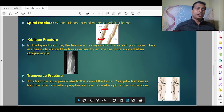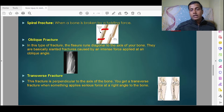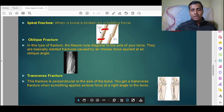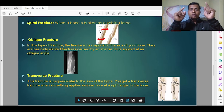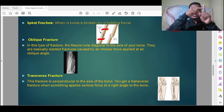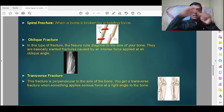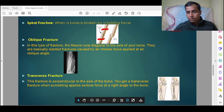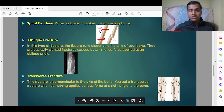Next is transverse fracture, which is perpendicular to the axis of the bone. You get a transverse fracture when a serious force is applied at a right angle to the bone. As you can see in the picture, the pressure is applied directly perpendicular, and part of the bone has moved away from the other part.